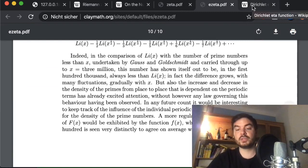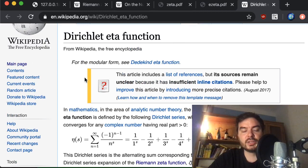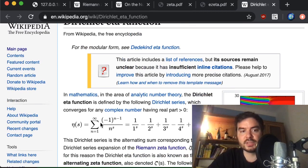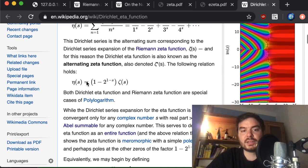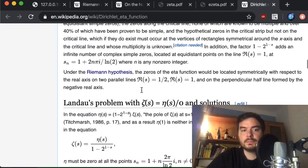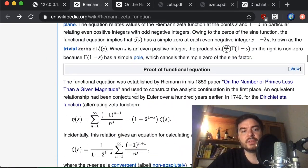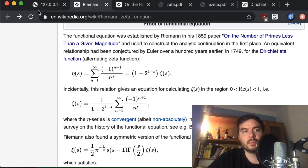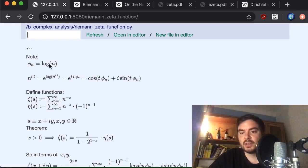Now before the implementation, I want to point again to the Dirichlet eta function article on Wikipedia — defined with the alternating sum where the first term is positive, hence the (-1)^(n-1). The sum starts at n equals 1 so the first term is positive. Now let's go to the actual implementation. I write φ(n) for the logarithm of n because the logarithm of n will pop up and this notation makes the computation a little cleaner.